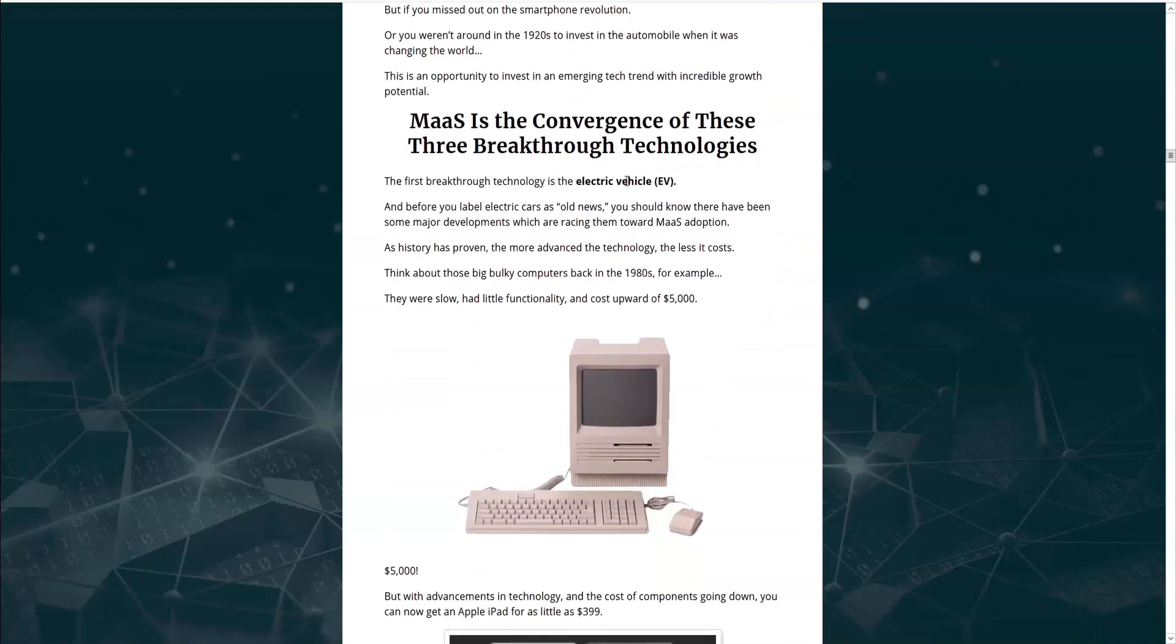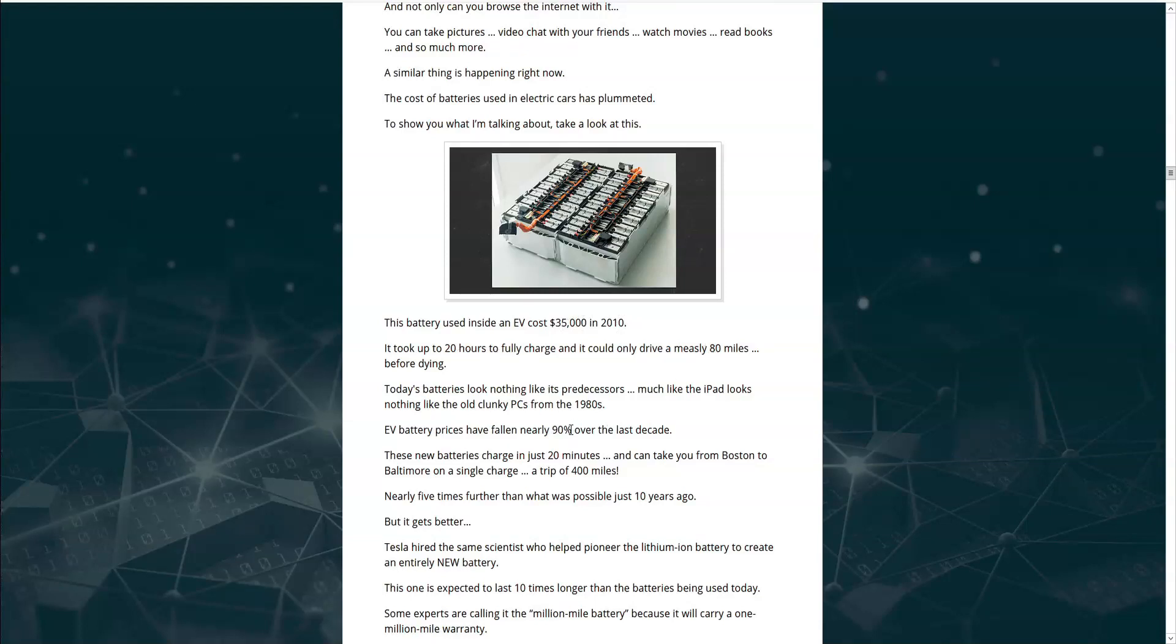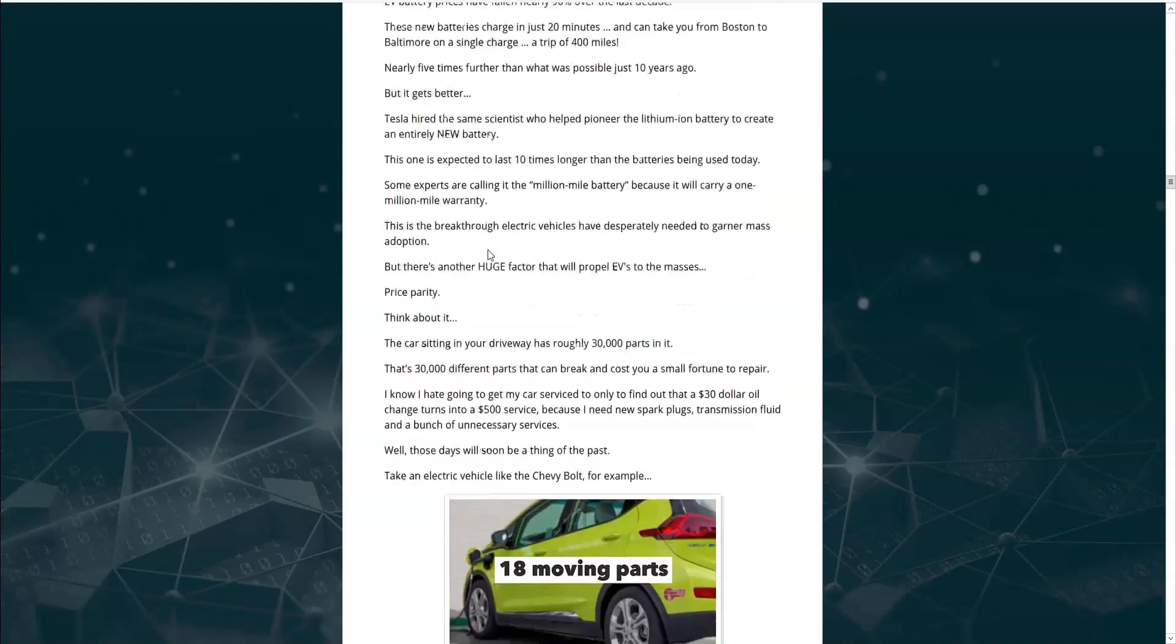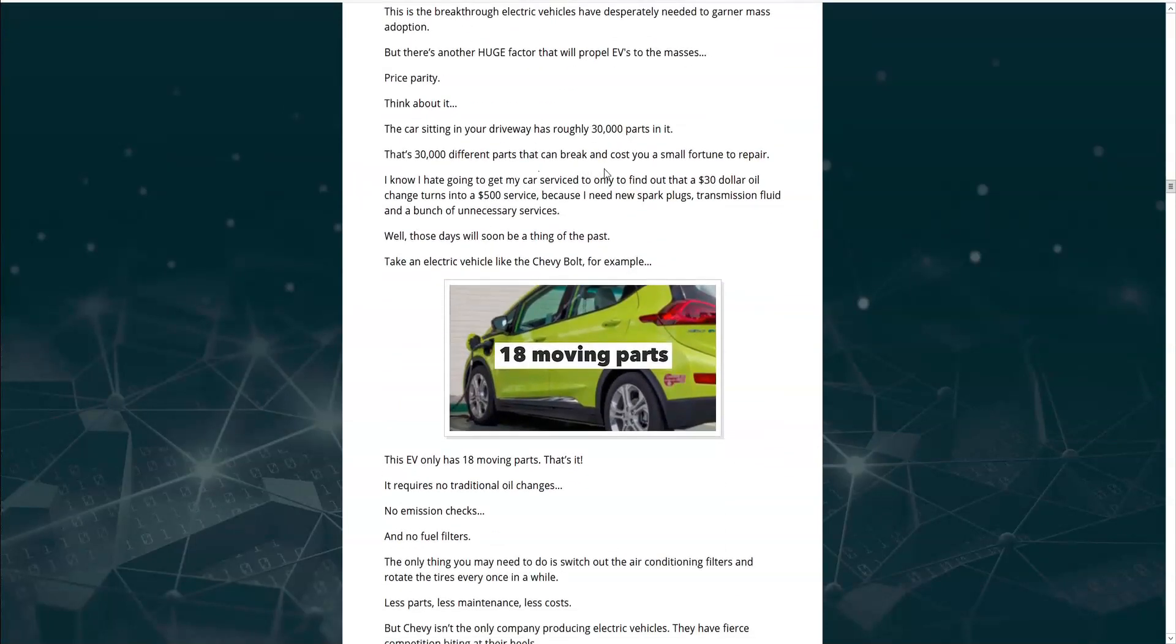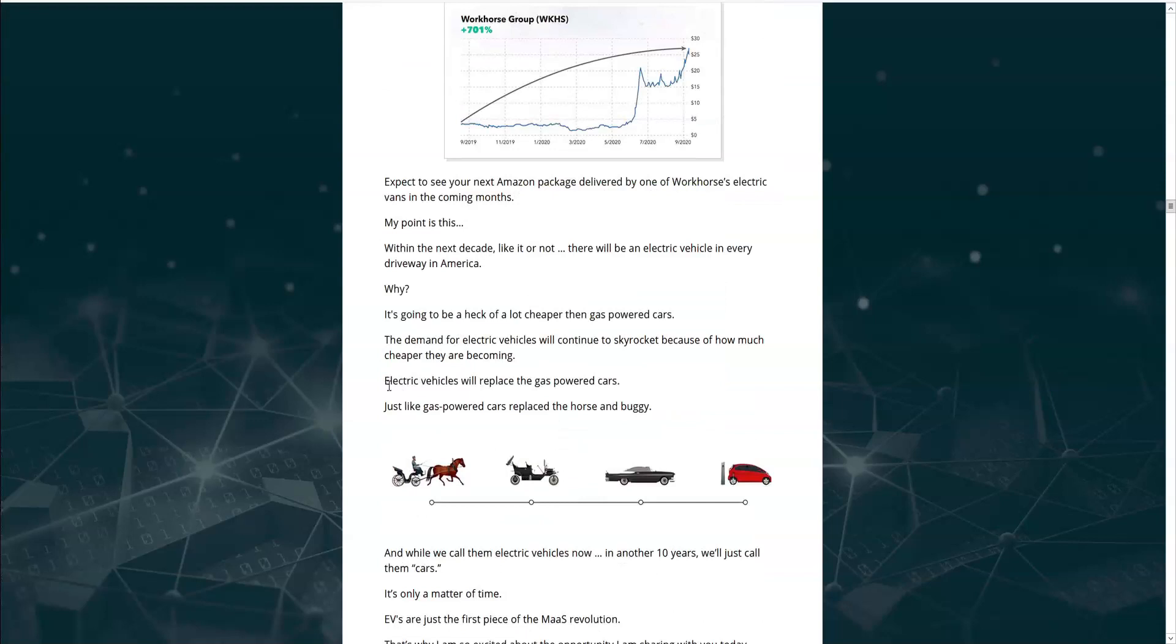The first breakthrough technology is electric vehicles. Basically, he says that the price of batteries has dropped drastically. The cost of a battery used to be $35,000 in 2010. It took 20 hours to charge and only traveled 80 miles. But now, battery prices have fallen nearly 90%. They charge in 20 minutes and can drive over 400 miles. And that compared to a combustion vehicle, electric vehicles are much cheaper to maintain because of the lack of moving parts. An electric vehicle only has 18 moving parts. Less parts, less maintenance, less costs. And he lets us know that electric vehicles will replace these gas-powered cars, just like gas-powered cars replaced the horse and buggy.